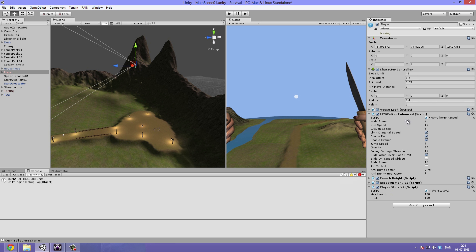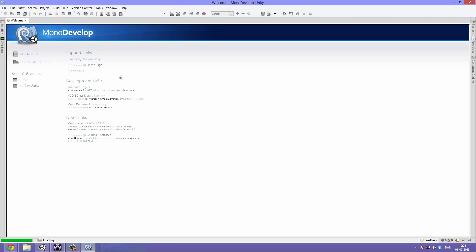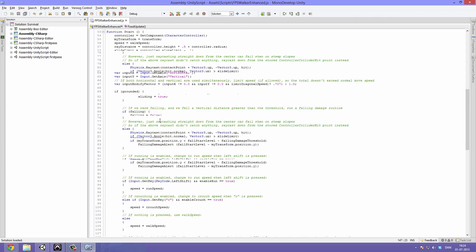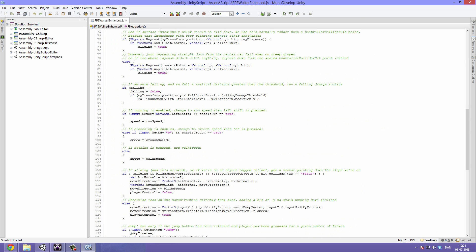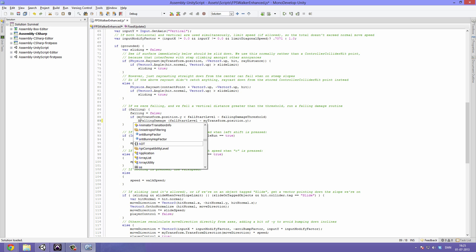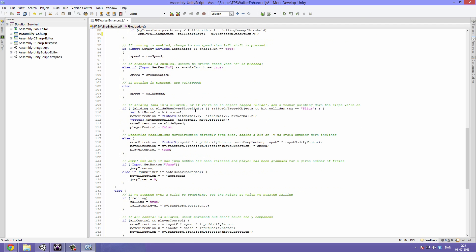We'll get him high up in the air and then open up the FPS Walker Enhanced script. There is quite a few things going on here, but most of this you can just ignore. We're going to scroll down to where it says 'if falling'. This is basically where we call the falling damage alert function, and I just want to rename that because now it's no longer an alert. We'll call this 'ApplyFallingDamage' instead — so delete the 'Alert' part and add 'Apply'. Then go all the way down to the bottom of the script and do the same: ApplyFallingDamage.